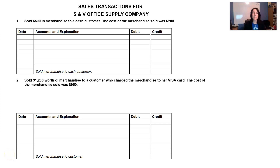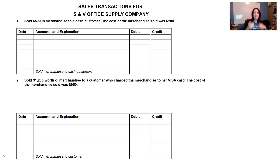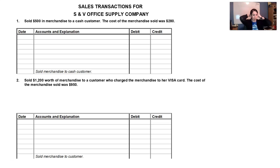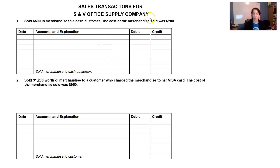Let's flip the script now. Instead of being the purchaser, let's turn around and sell some stuff. We're the seller. Remember, we're merchandisers — not only do we buy things, but we also sell them. So we're selling $500 of merchandise to a cash customer.